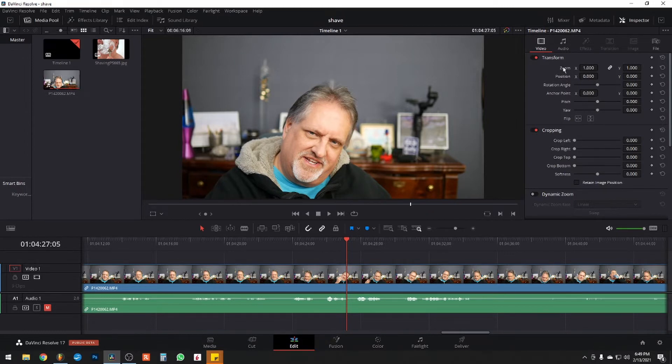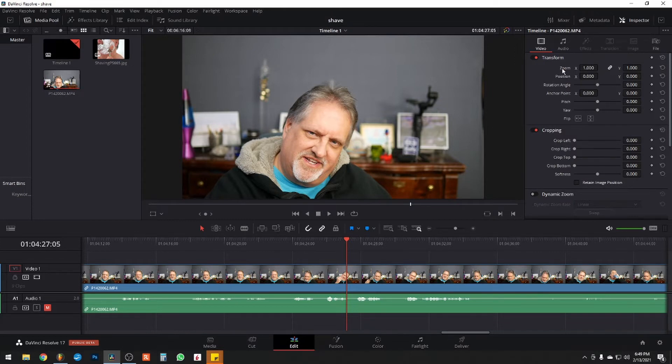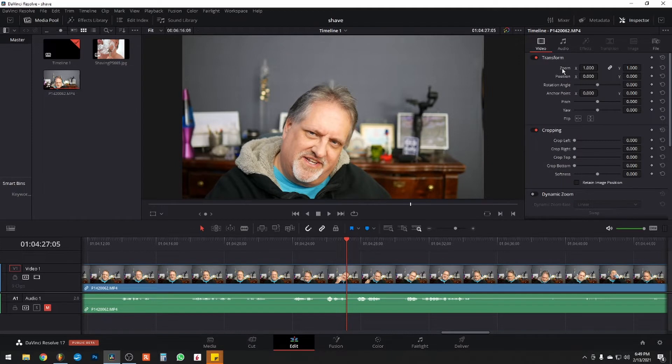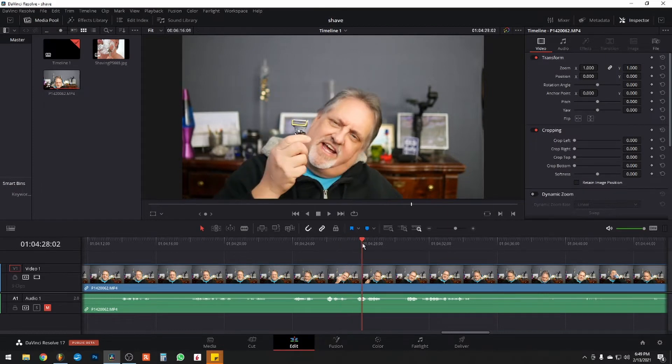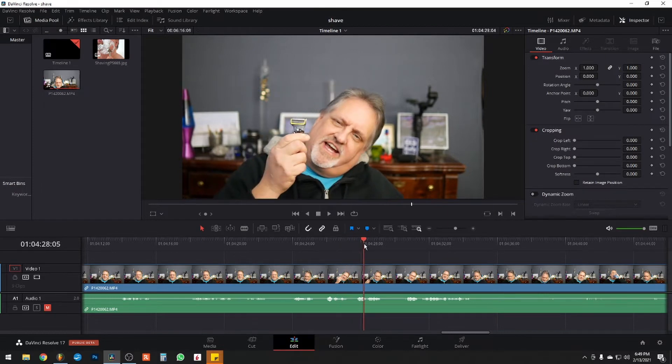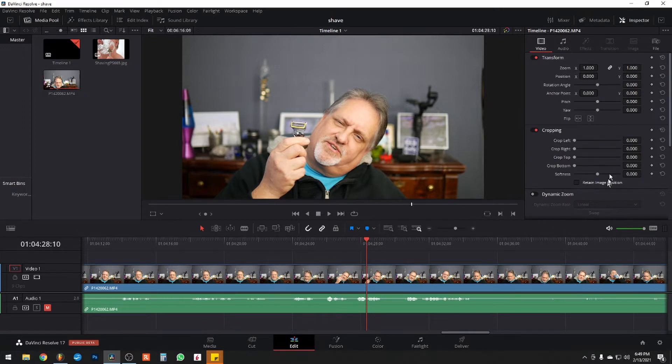This happens to be extremely easy. It uses keyframes. So basically you need to pick a starting point where you want your zoom to begin and an ending point where you want it to end up at. In other words, you have to decide, do you want a fast zoom? Do I want to zoom into the razor quickly or over time? And I can show you both.